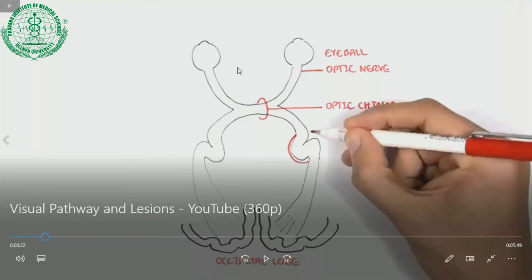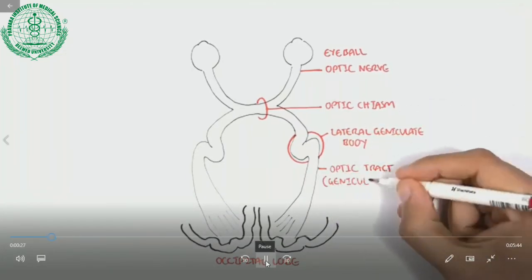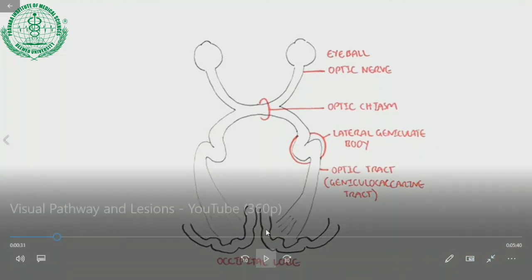Just try to sketch this in your notebook in your spare time. Sketch the eyeball, the optic nerve, the optic chiasma, the lateral geniculate body, the optic tract, and the respective visual fields on the left and right sides. Practice the temporal and nasal fields and the journey or rays carried from the eyeballs through the optic nerve.